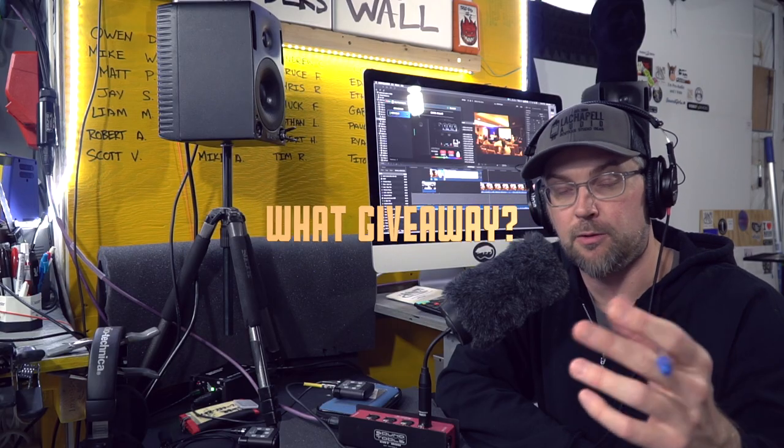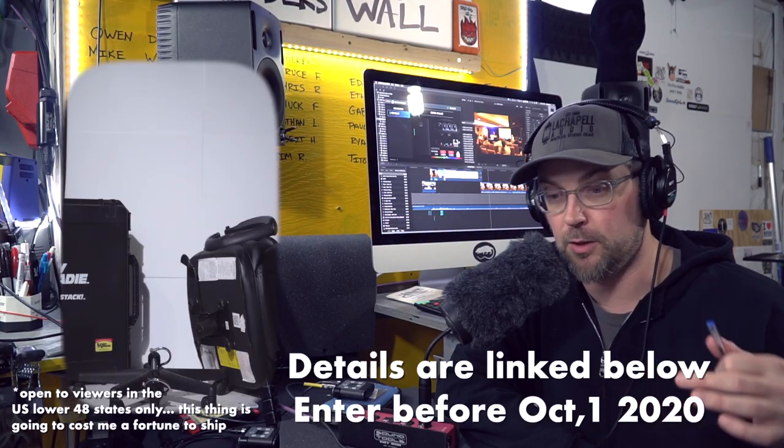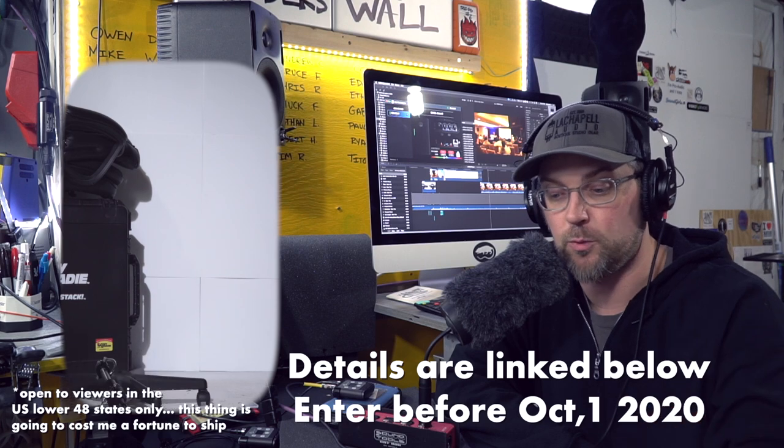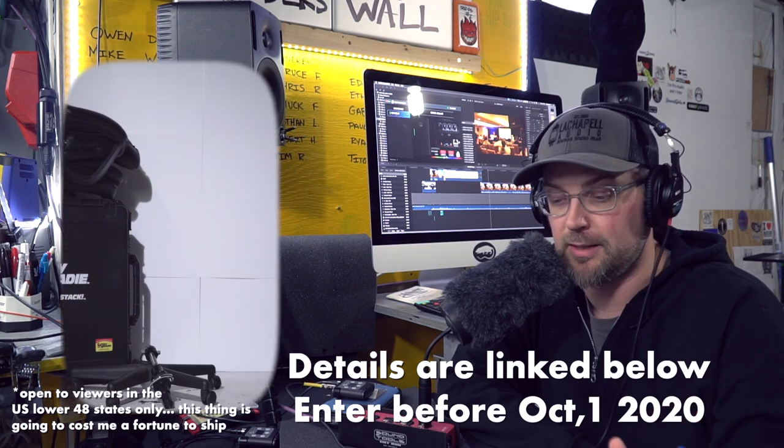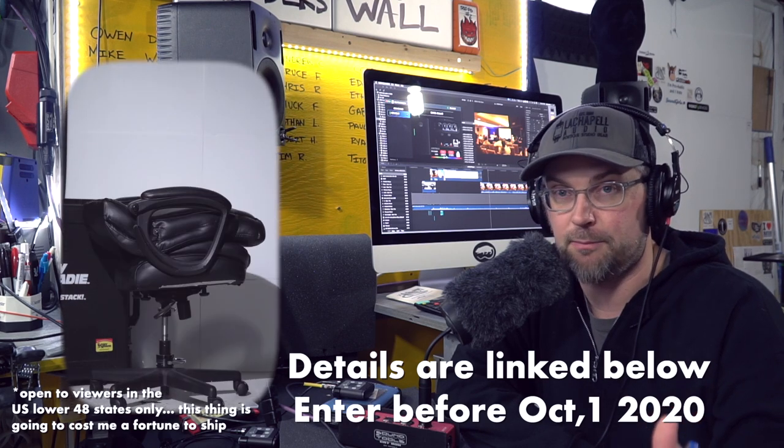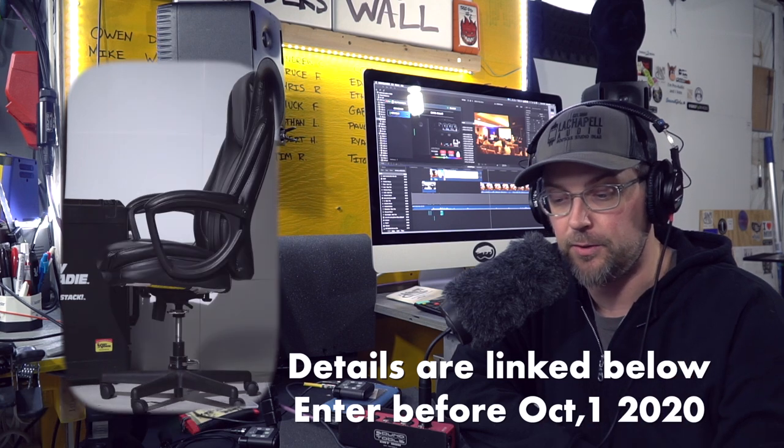My Cozy Roadie Packable Office Chair. It comes with its own road case. It's worth around $700, and I'm going to send it to someone who signs up for the email list. That's all you got to do.